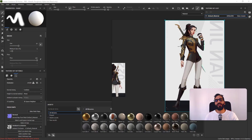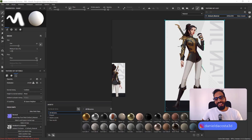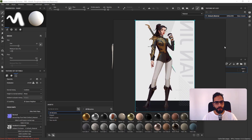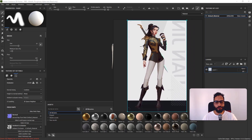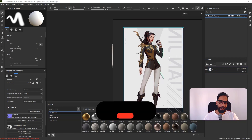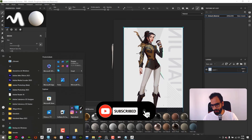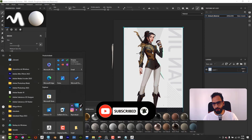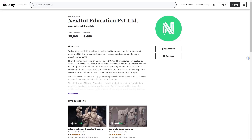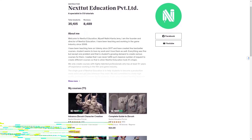Hello everyone, Daniel DeCosta here. In this video I'm going to share a little bit about my workflow. I am creating this character from a Pempengal concept — it's the Jin Luan character.